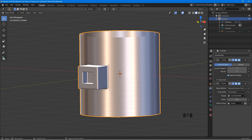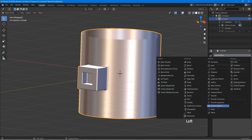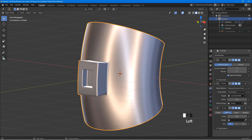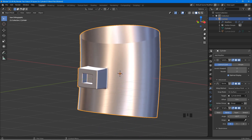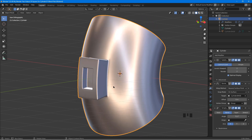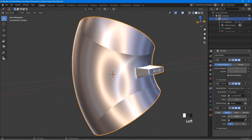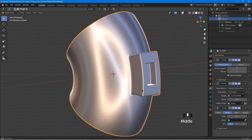Finally, we will check our mesh by deforming it. Click add modifier and choose simple deform, then click bend. Place the cursor here, left click and drag to change the values. As you can see, the object still looks good even when we deform it.